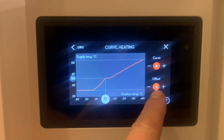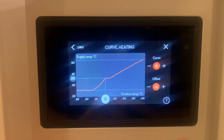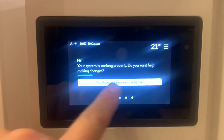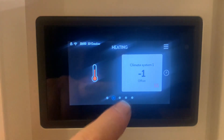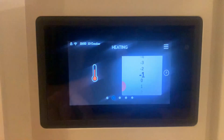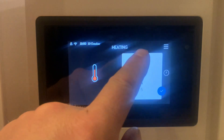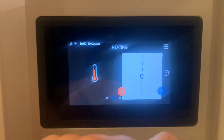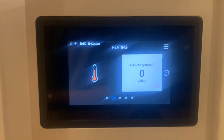This offset can also be changed on the home screen. Press the cross in the top right hand corner, scroll through and you can see the minus one offset that we set. Simply click on this and you can fine tune from the home screen. Once you're happy with the setting, press the tick and you're done.